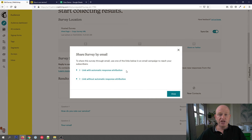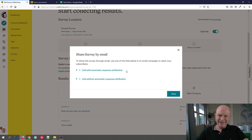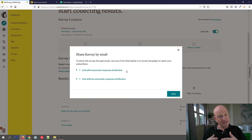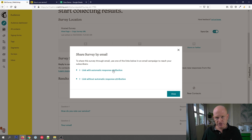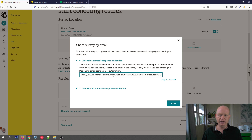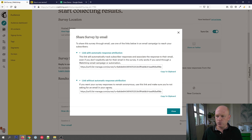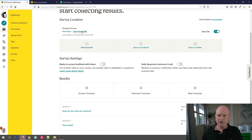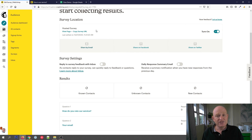If I click 'Share by Email', this is how we would share the survey by email. We cannot embed a form into an email, but what we can do is send a link to the online version. If you want to attribute responses to people already in your audience, you can click 'Link with Automatic Response Attribution'. Without automatic response attribution, there's a separate link to use. Alternatively, you could just copy the survey URL and email it out, add it to Instagram, whatever. That's how simple it is to create a survey — a great way to get feedback and even get new contacts.